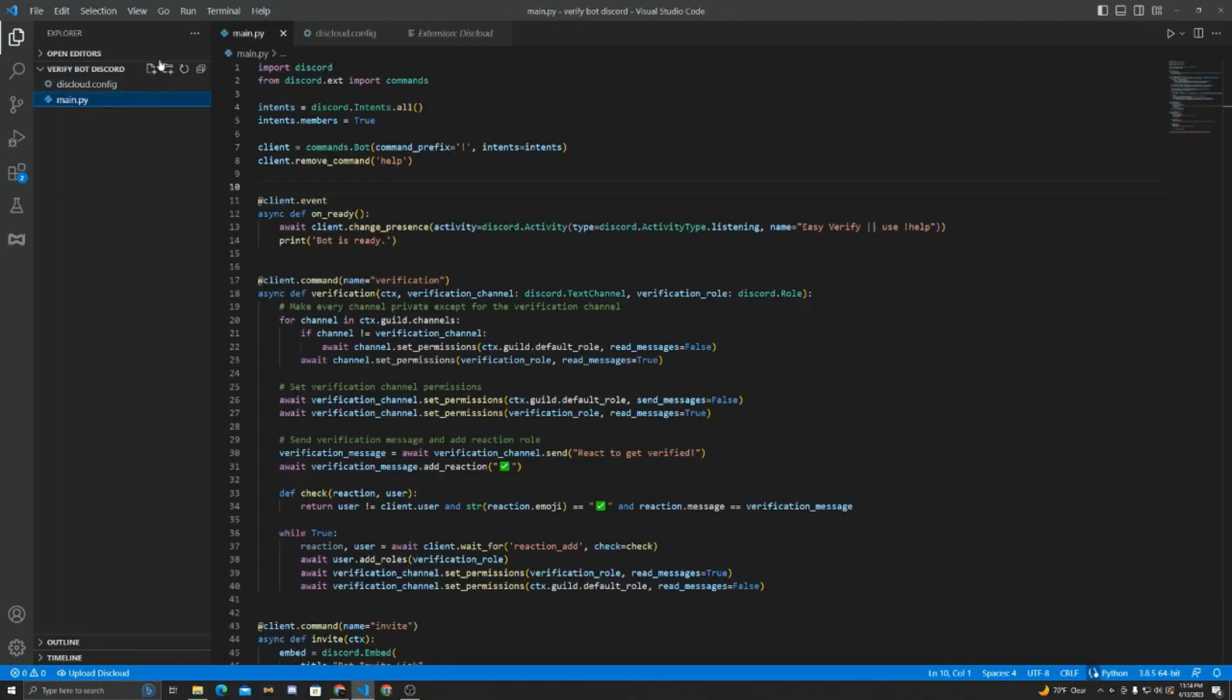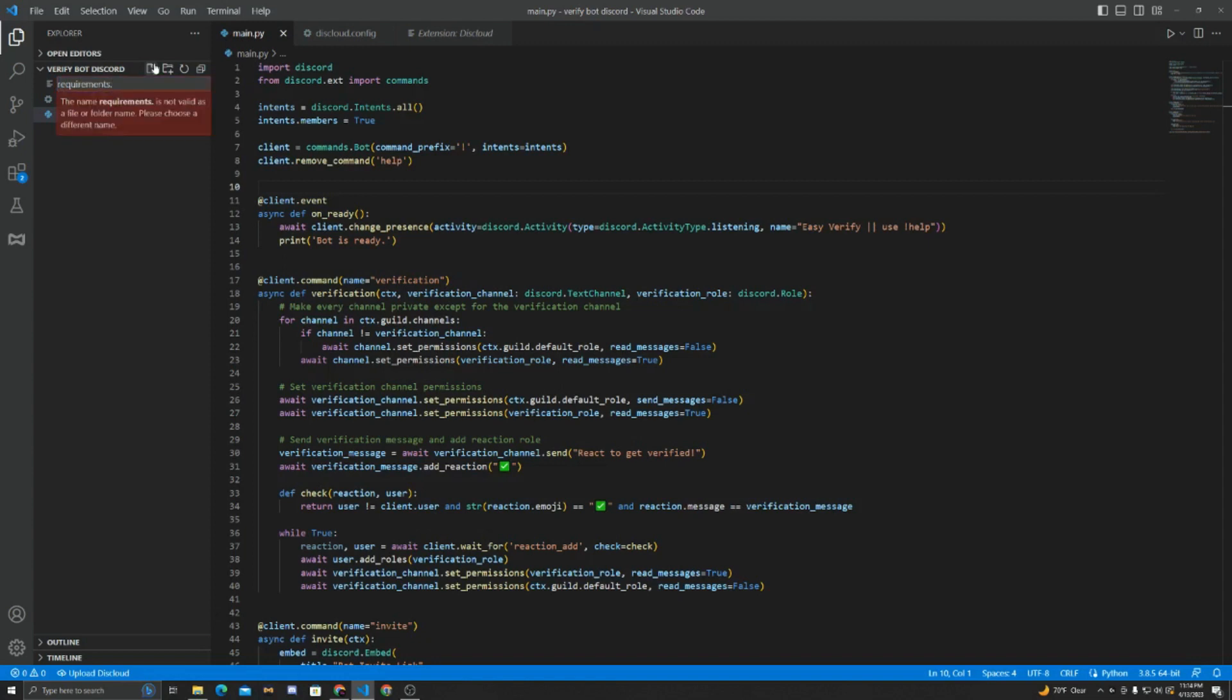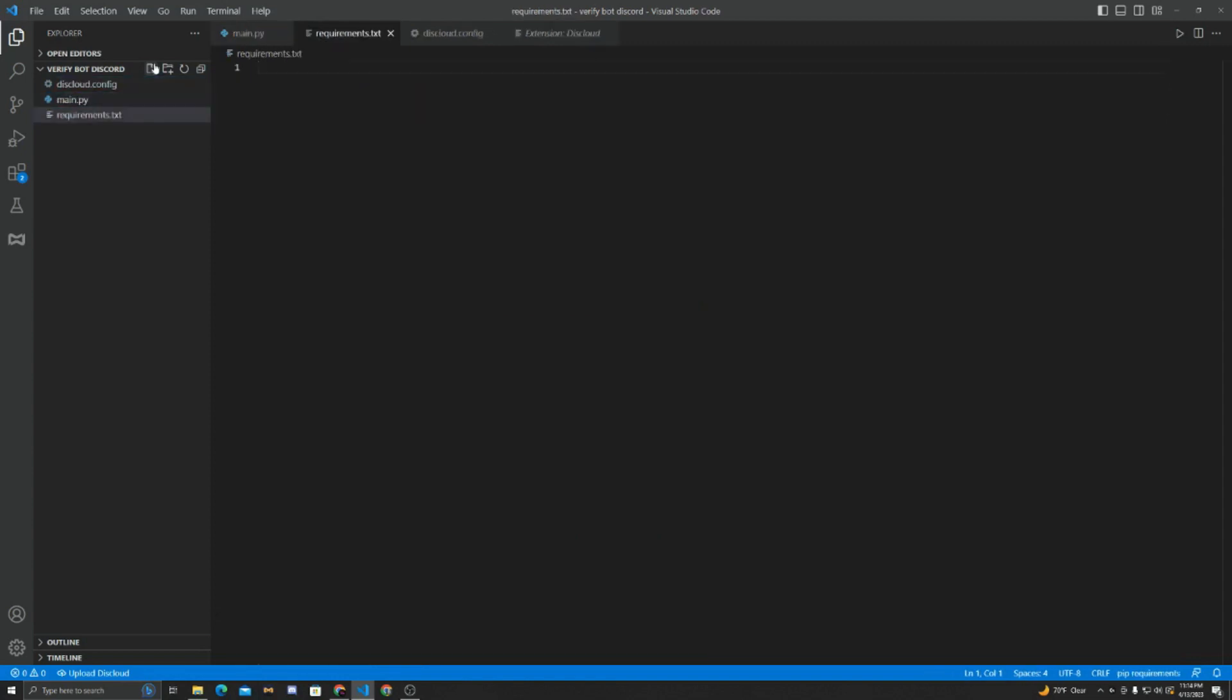Additionally, if you're using Python, this doesn't apply to JavaScript. We have to make a requirements file to mention the libraries we used. So you can see I used Discord because I imported it. So I'm going to create a file called requirements.txt. And in here, what we're going to do is I'm just going to mention the libraries I used. So I just used Discord.py.